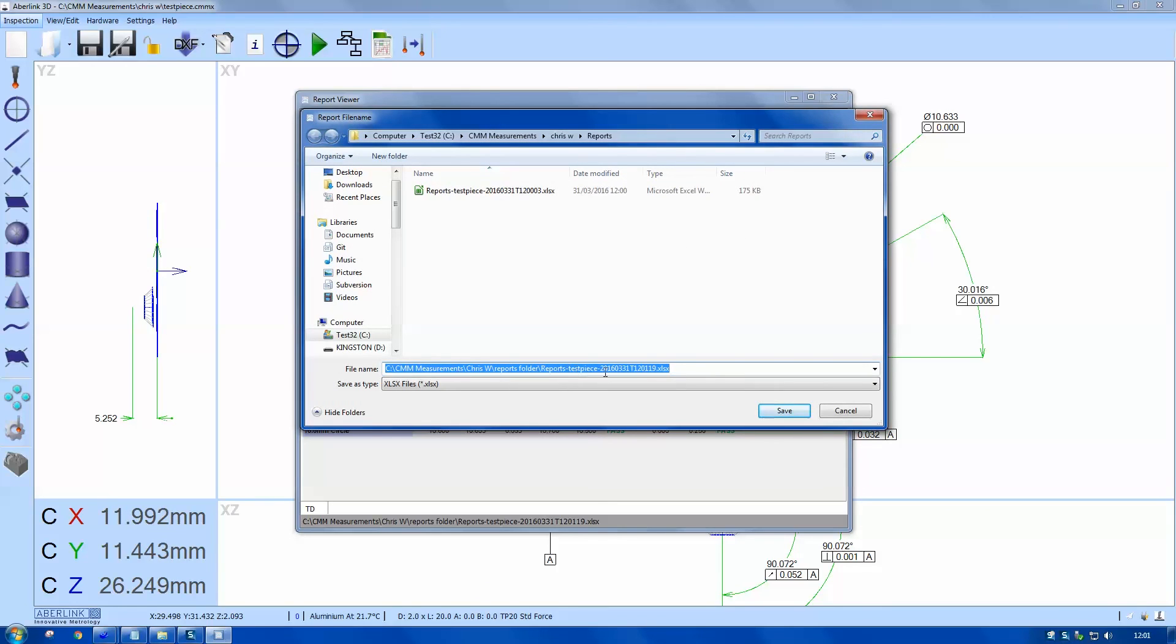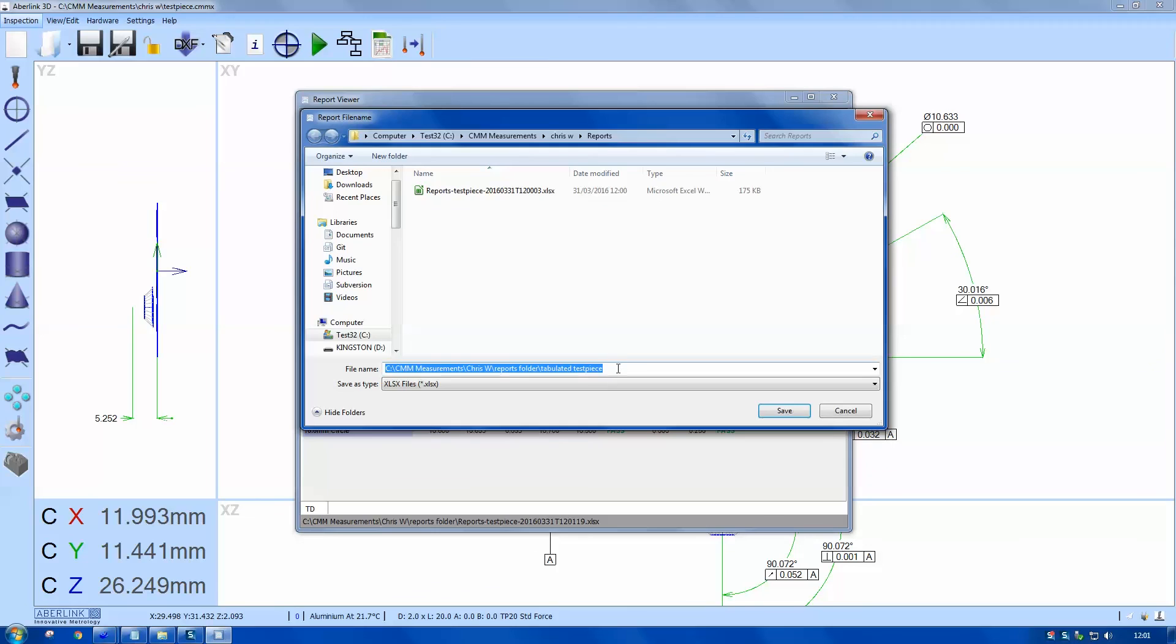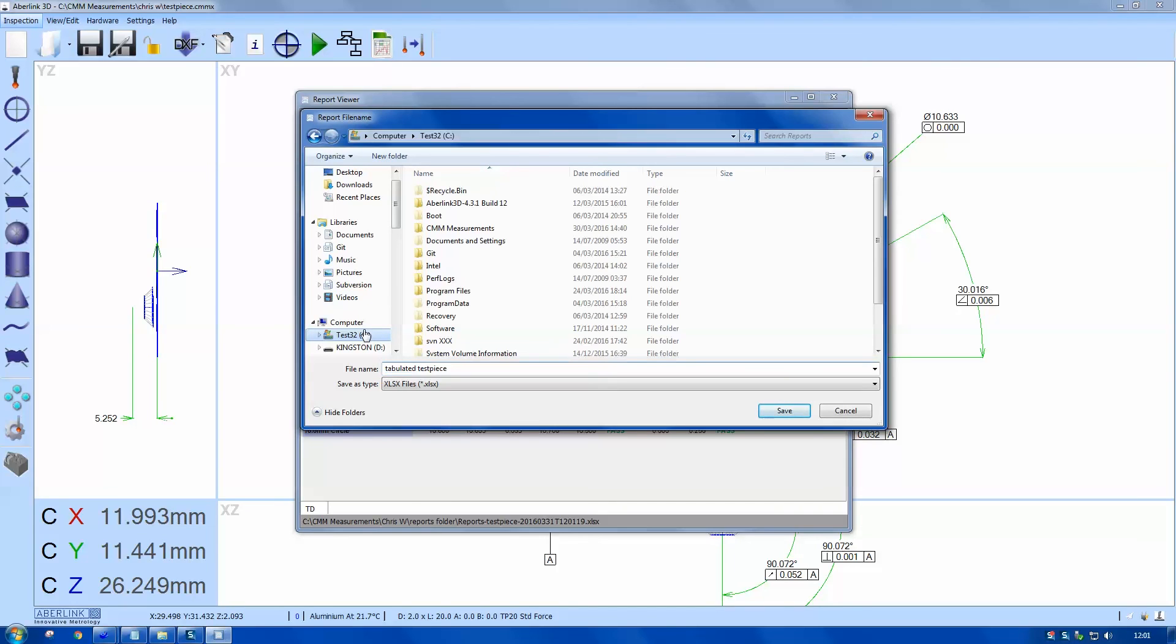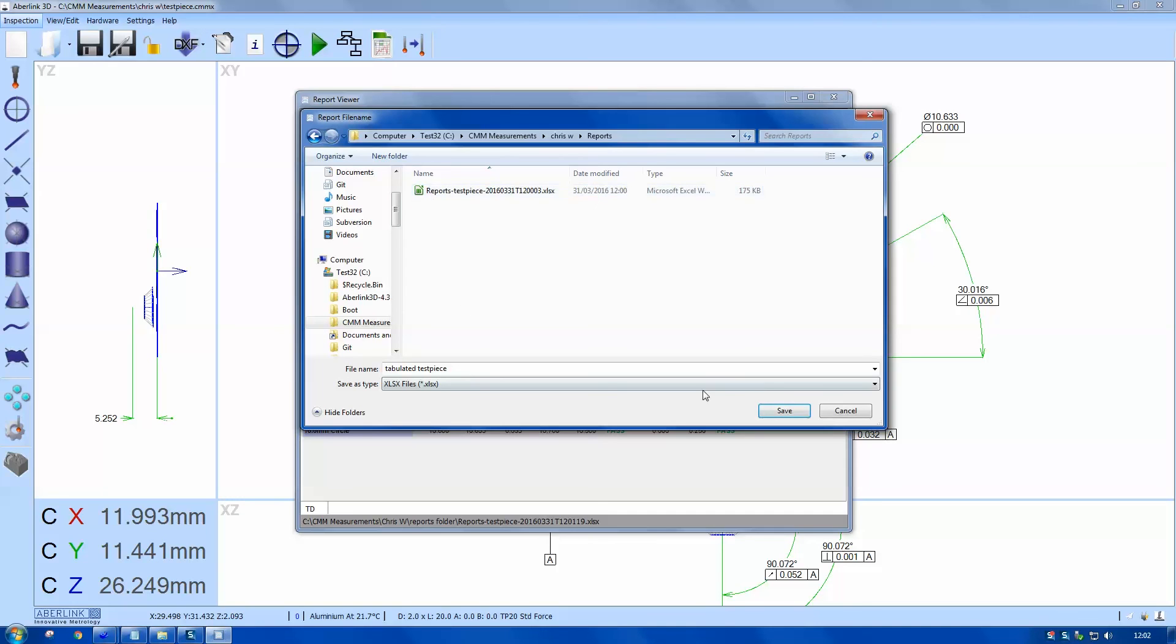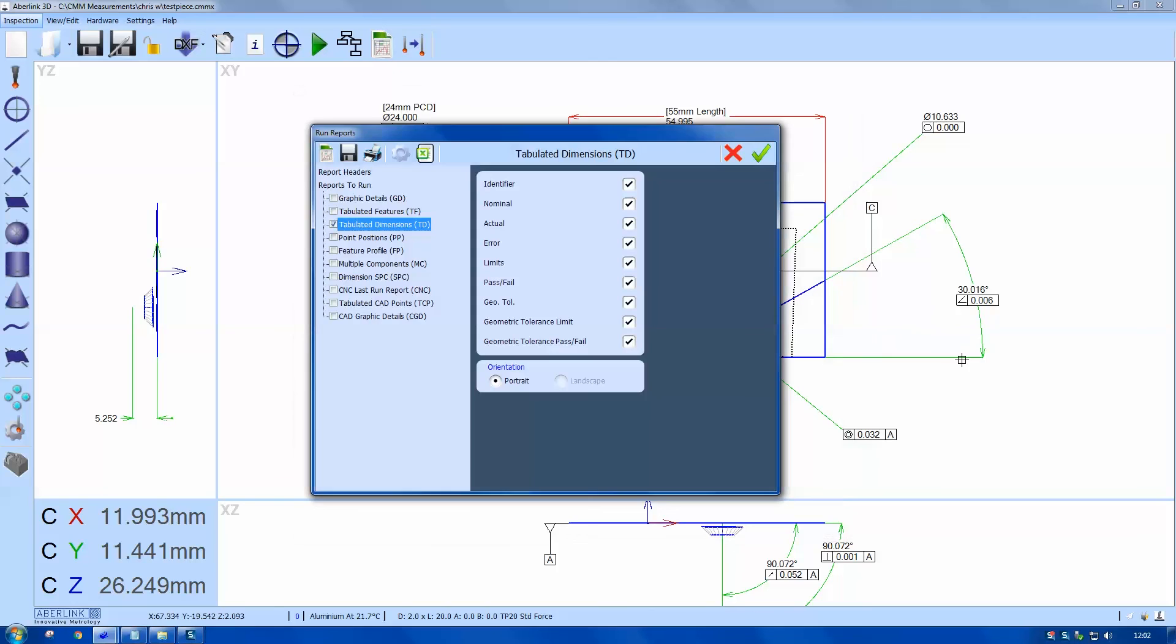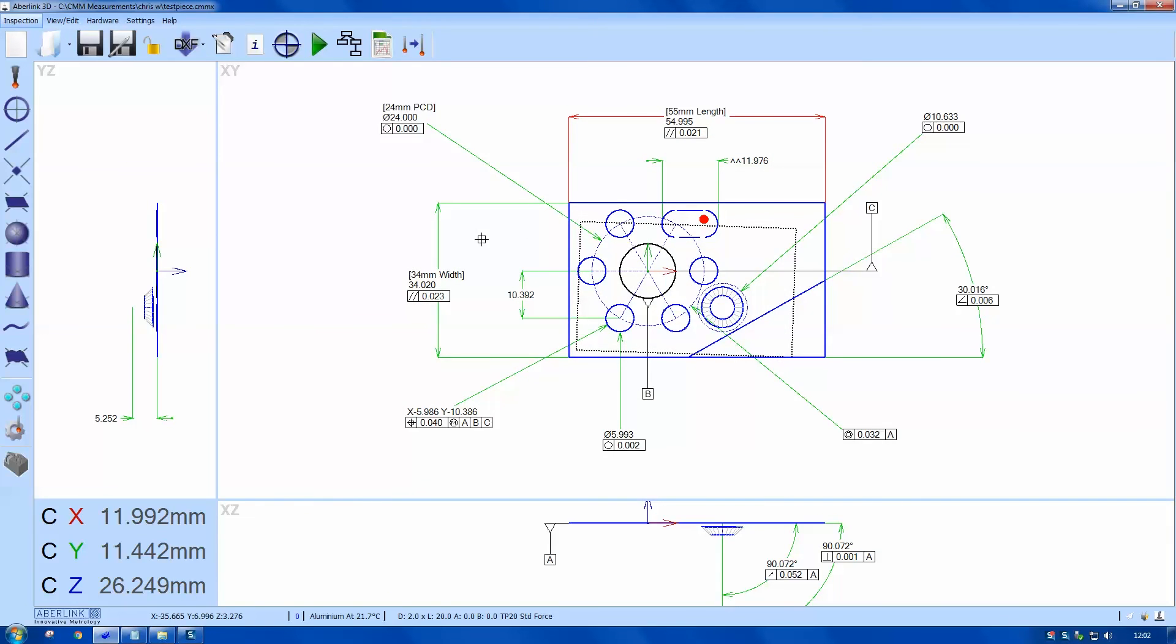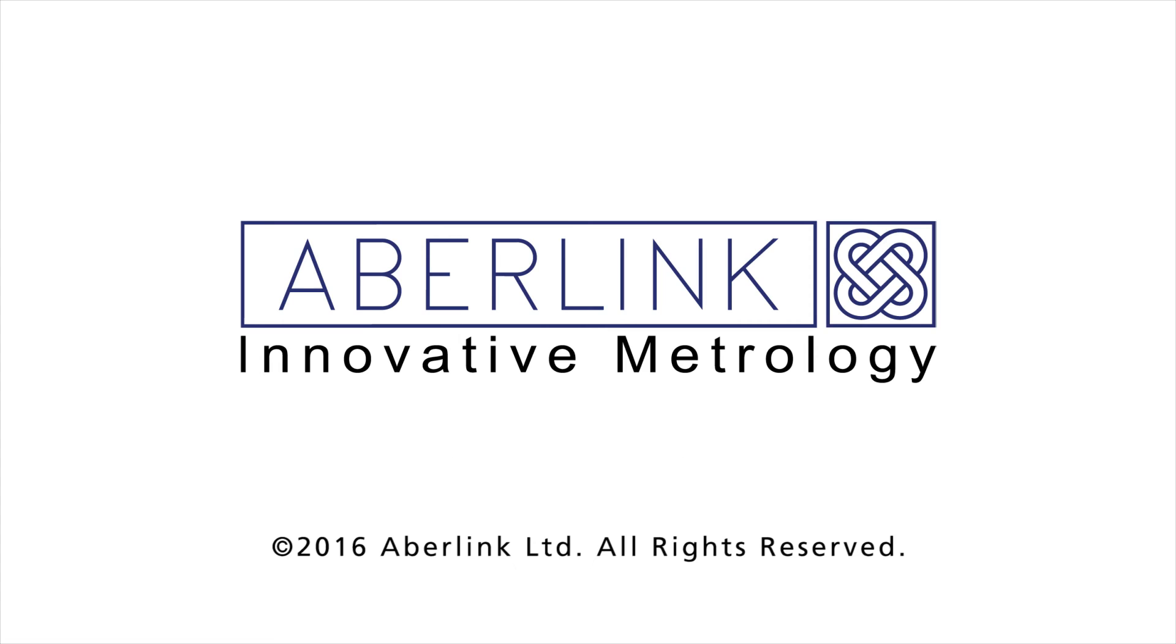That completes this tutorial. Thank you for watching.